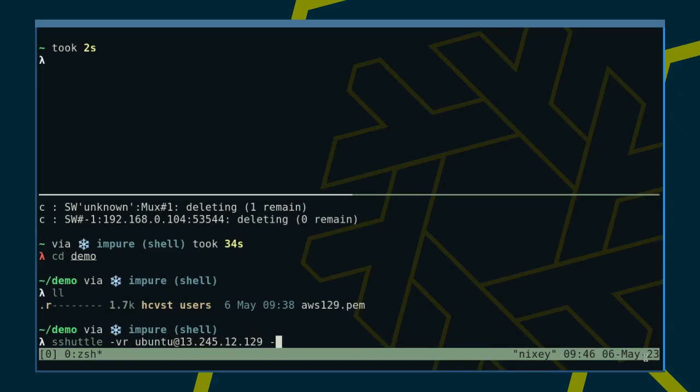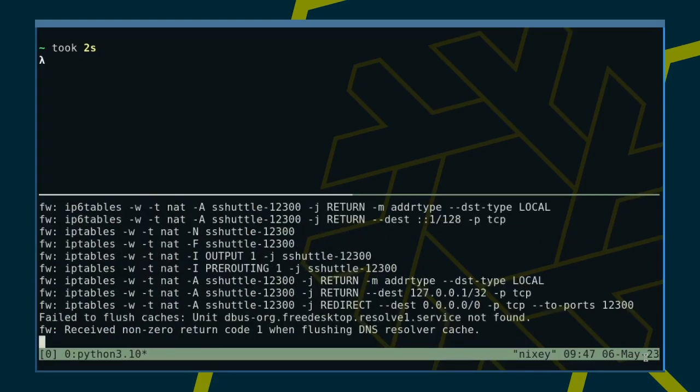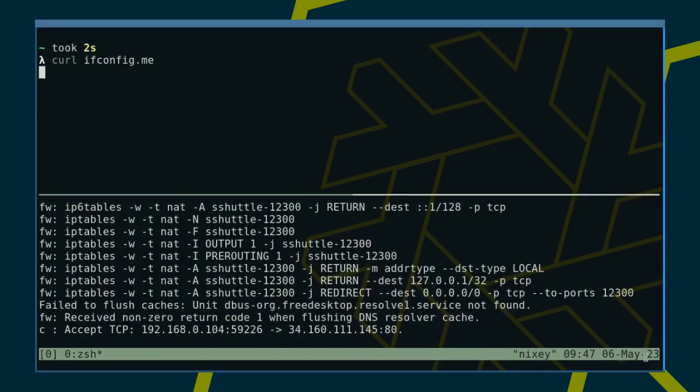With the --ssh-cmd argument, we can configure the underlying SSH client to use an SSH key with the usual -i argument. Just to demonstrate equivalence, I use the full CIDR notation instead of 0/0. Checking our external IP, we can see that again it matches our SSH server.